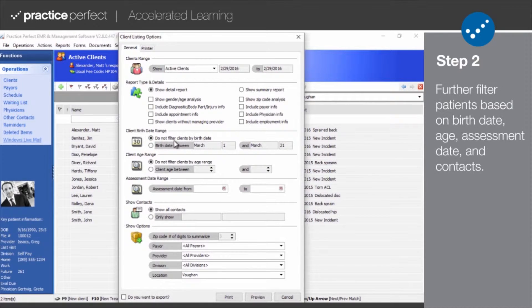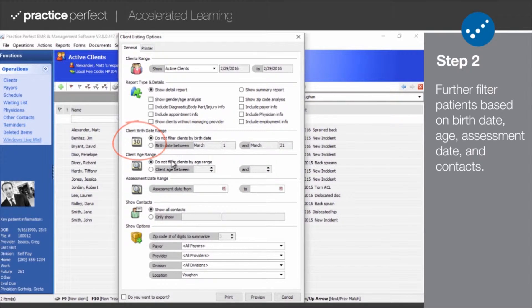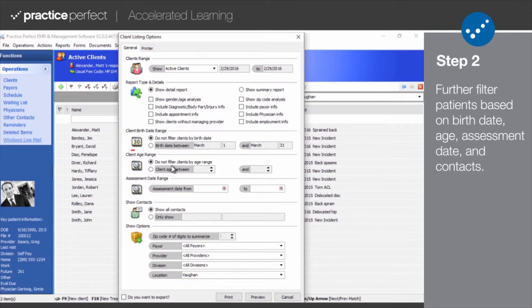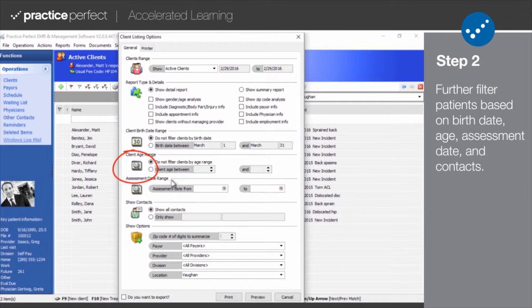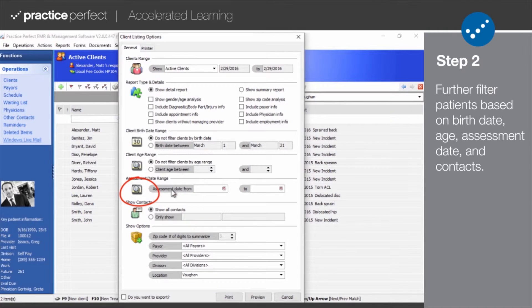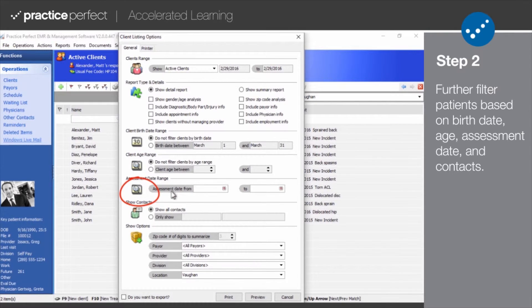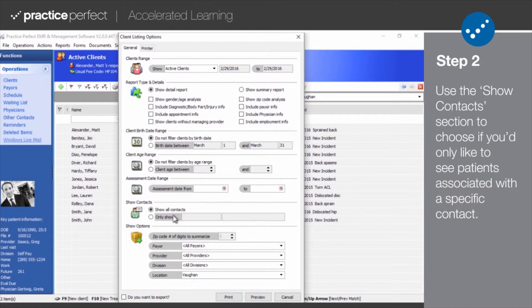The client birth date range field can be used to identify patients with upcoming birthdays. The client age range field can be used to easily identify both pediatric and geriatric patients. The assessment date range field can be used to identify patients who have visited your clinic for an assessment within a certain date range.